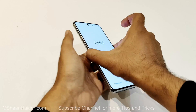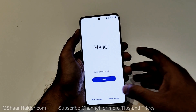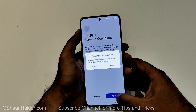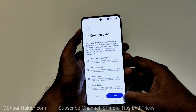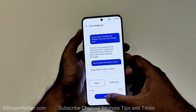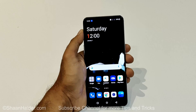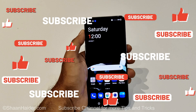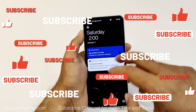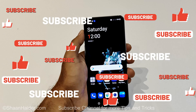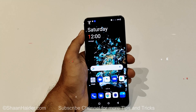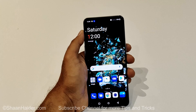And here we go — now I'm going through the setup process. And here we go, I am at the home screen of my OnePlus 10T. It is no longer asking me to enter the lock screen PIN and I've got access back to my device.